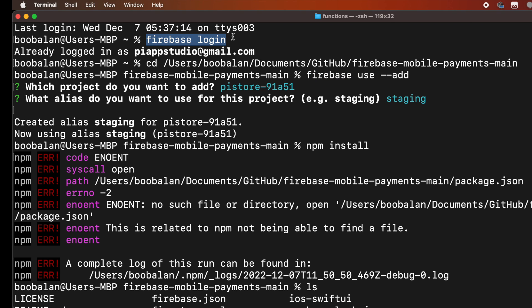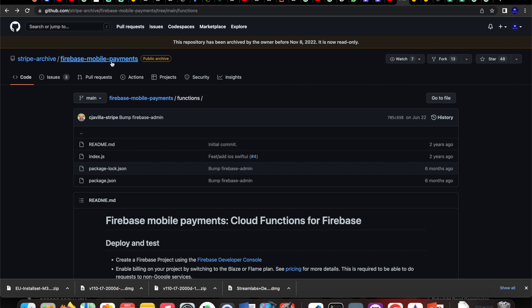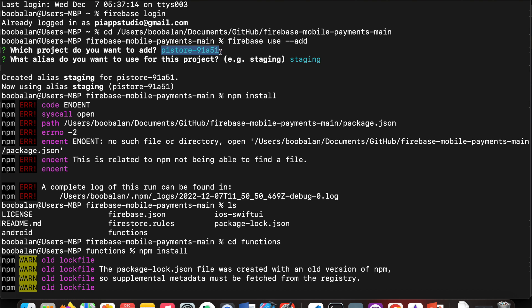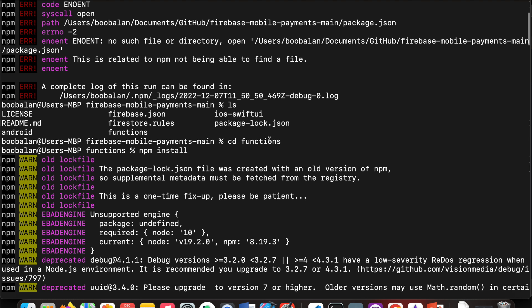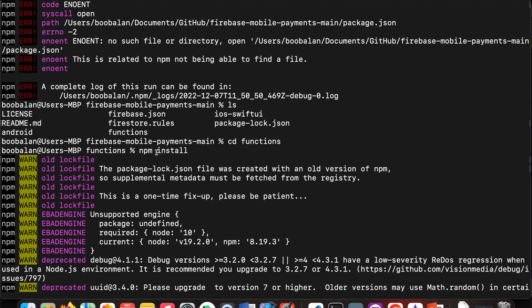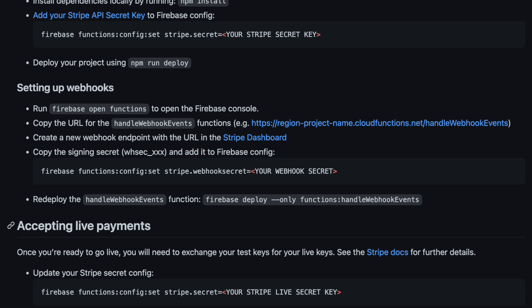The first step is to download this GitHub repository, then install the Firebase CLI. Once it's completed, use the command 'firebase login'. It will ask you to log in with Firebase credentials. Once everything is done, it says you're logged in with your email. Navigate to the firebase-mobile-payments directory, then use 'firebase use --add' and it will display the list of projects. Choose your project and then cd into the functions folder.